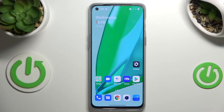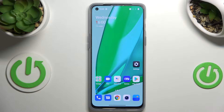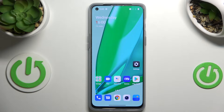Hi everyone! In front of me I've got the OnePlus Nord 2T, and let me share with you how to activate and manage the OTG connection on this device.